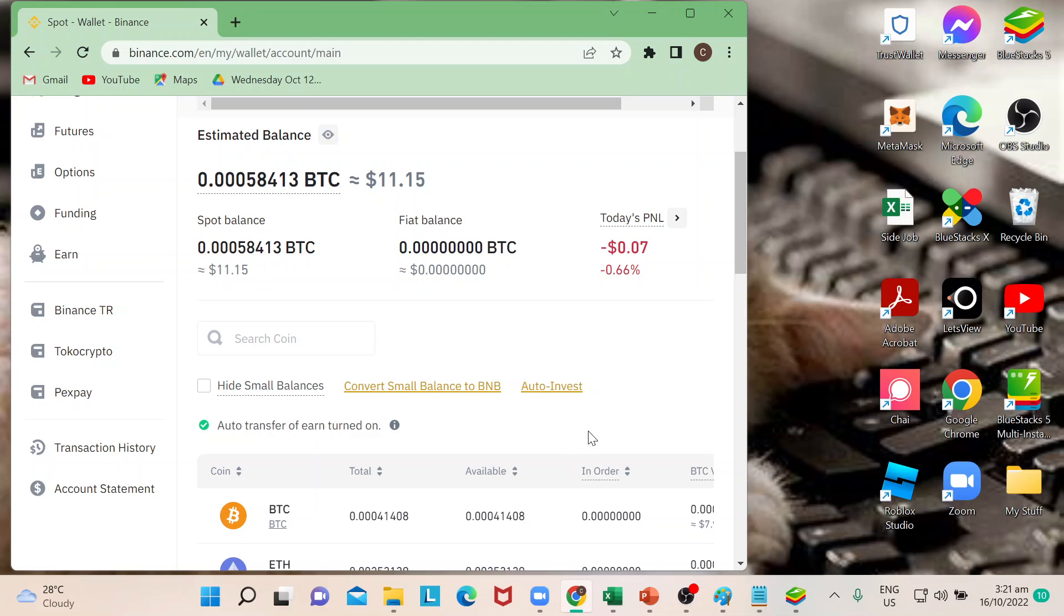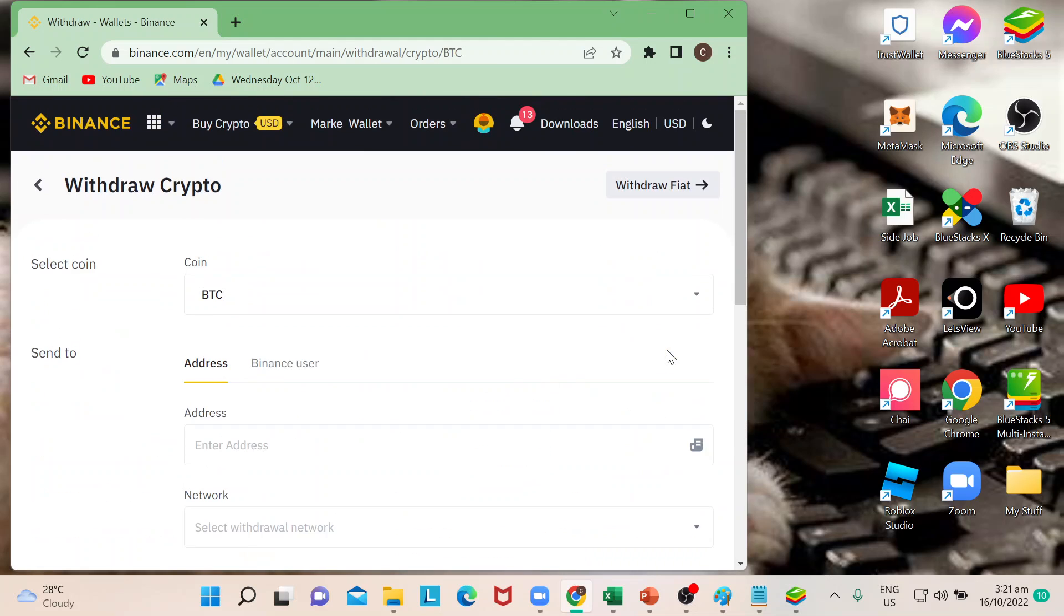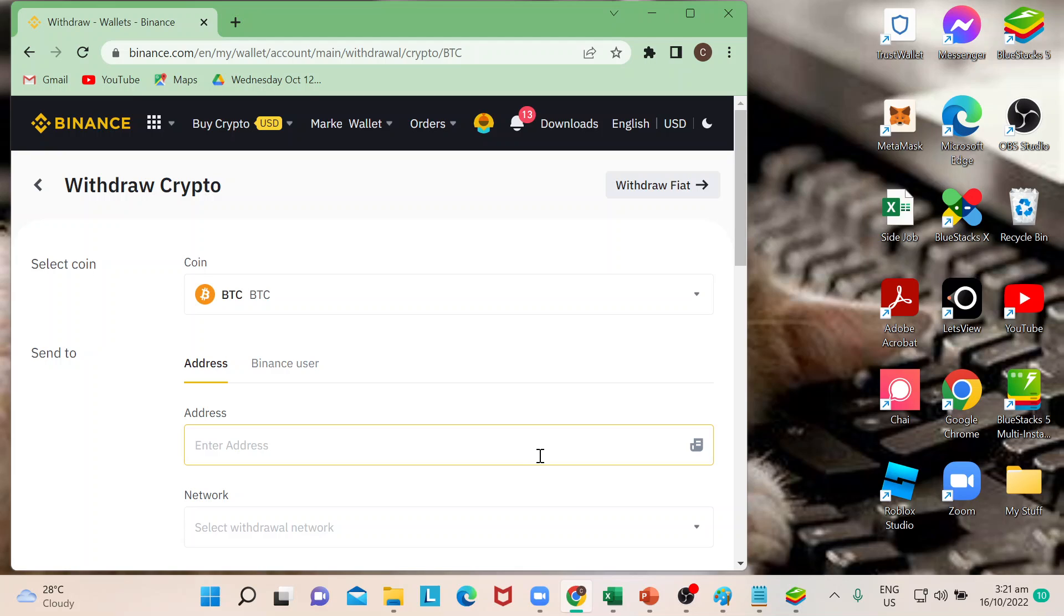for me to sell there are two ways to do that. Either I would withdraw or I can do that through P2P, wherein I can sell my Bitcoin with a list of sellers or traders and then I can get my money from there. In this case if I want to withdraw fiat,